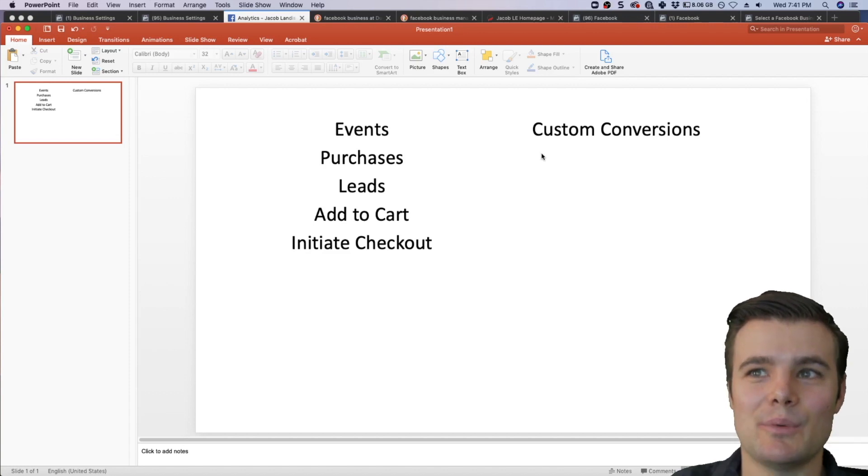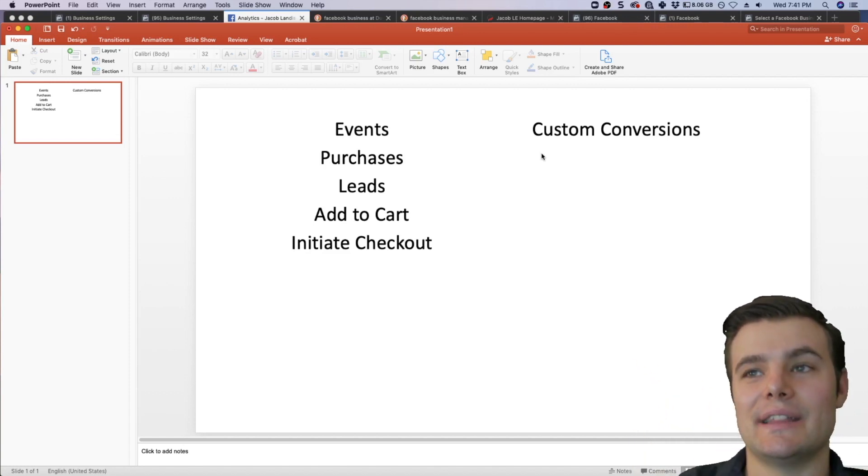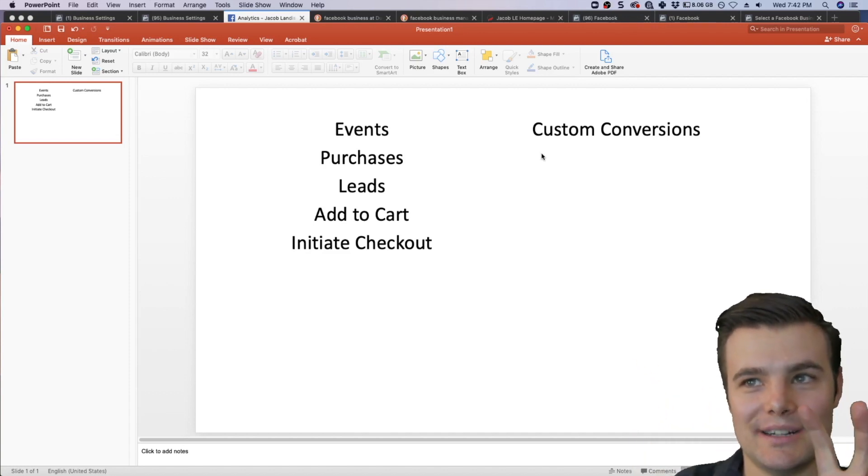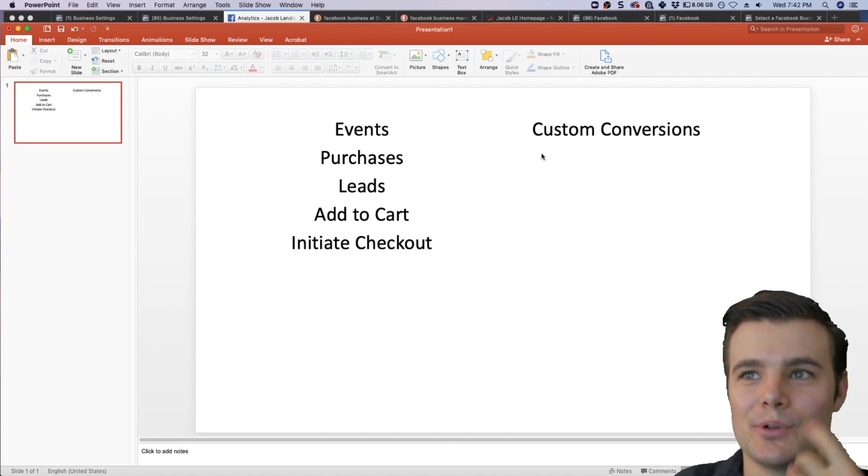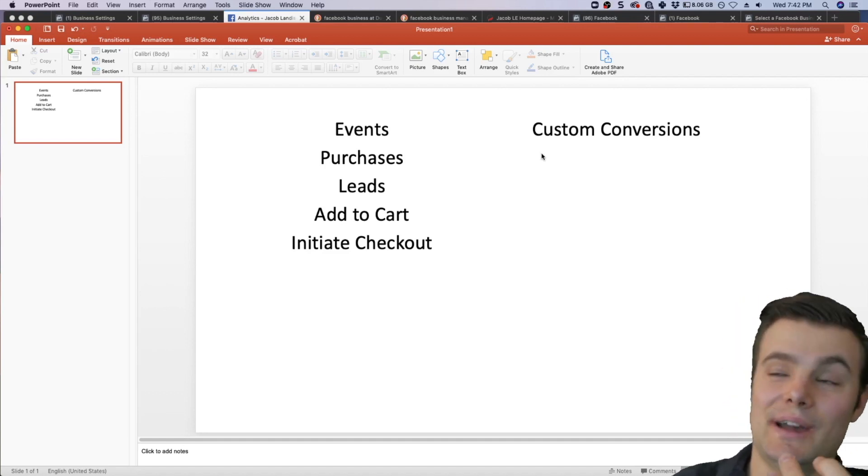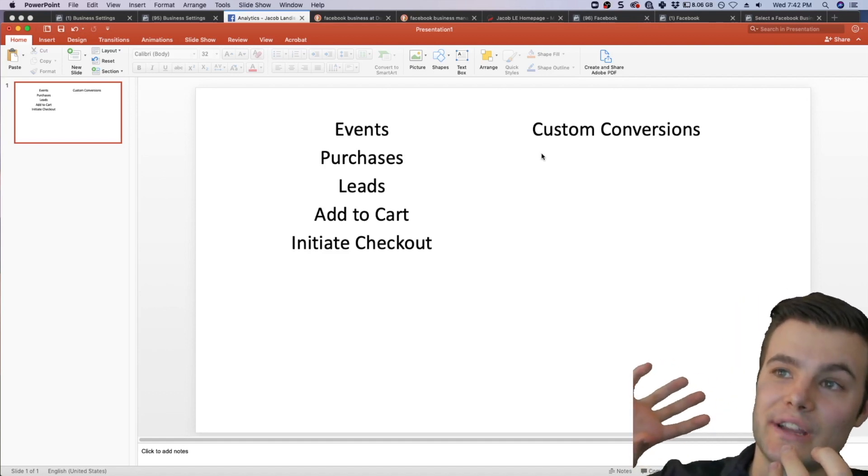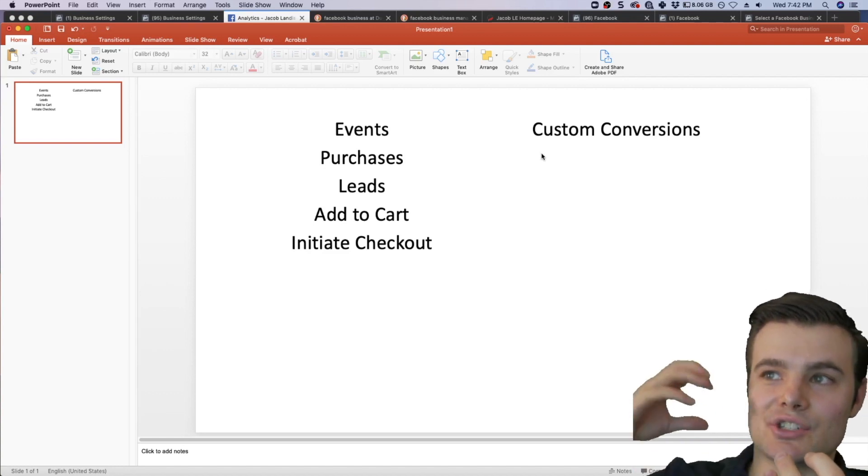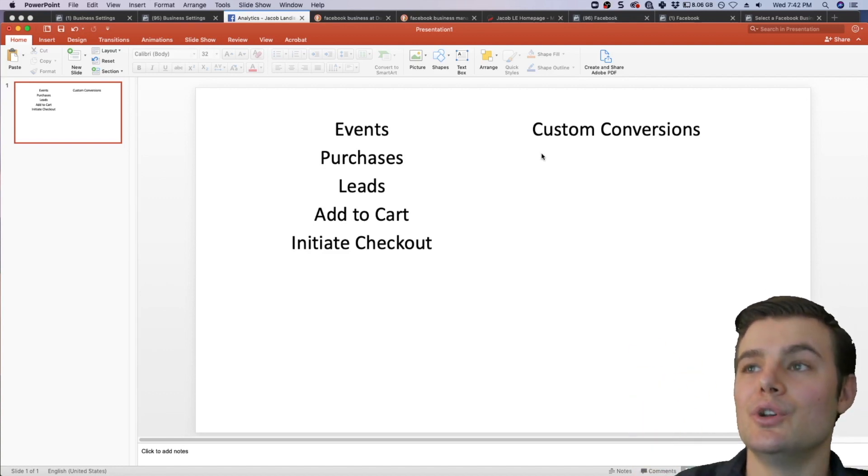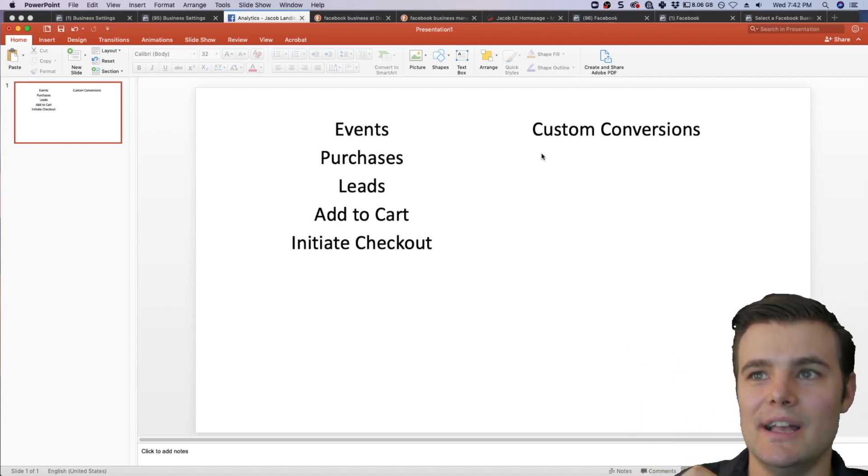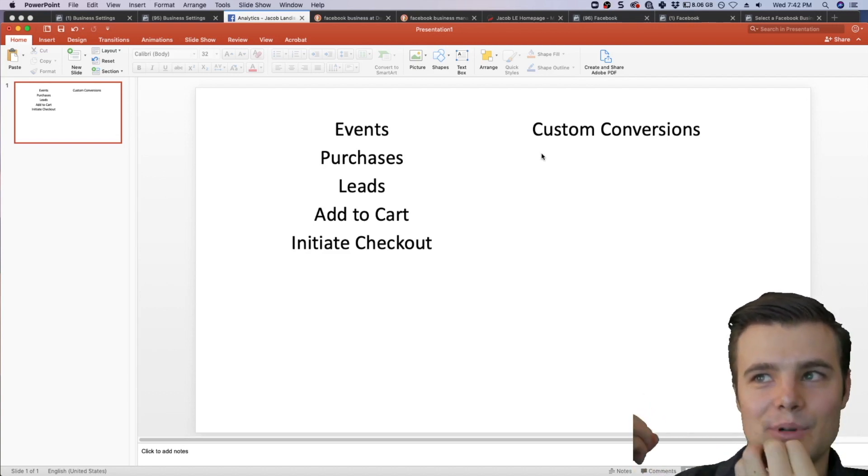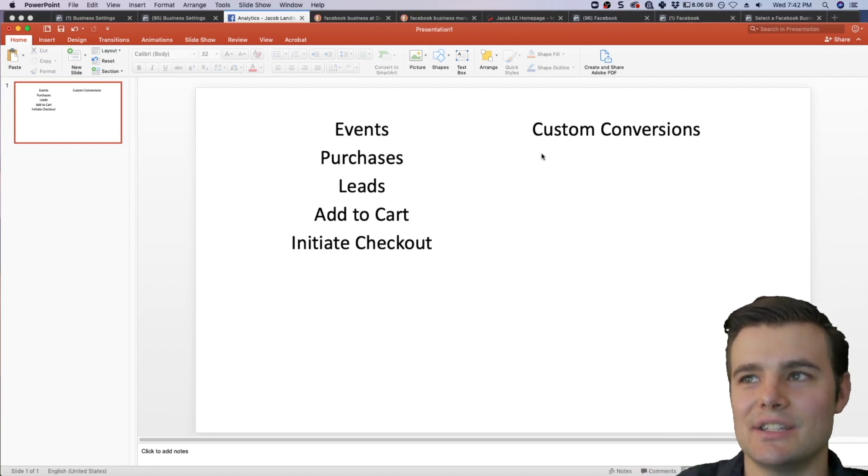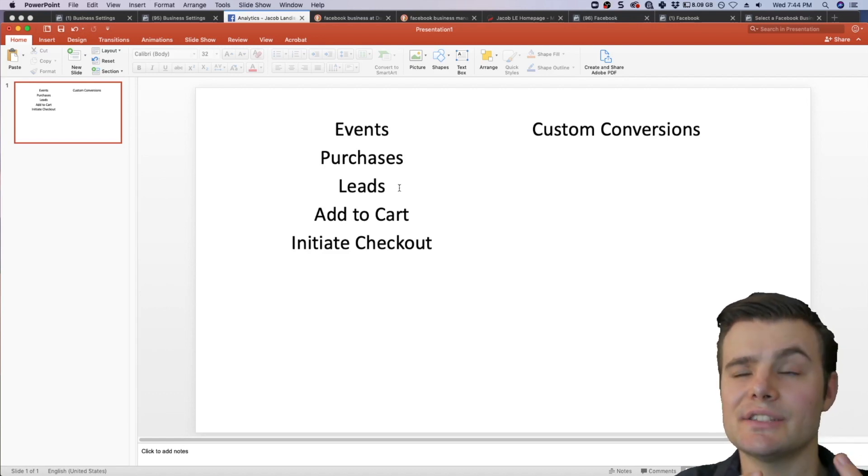So these things are separate, so that the granola bar can just optimize for people who buy granola bars. And then you have the separate custom conversion over here that is tracking the people who want to buy scuba gear. And that way, both of them can optimize separately. So that's when you want to actually start to use custom conversions.